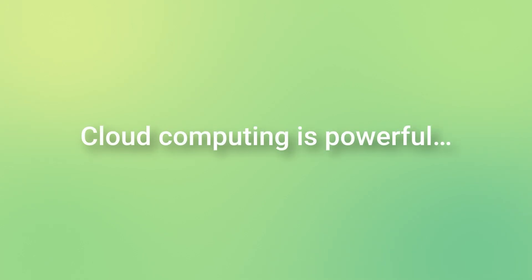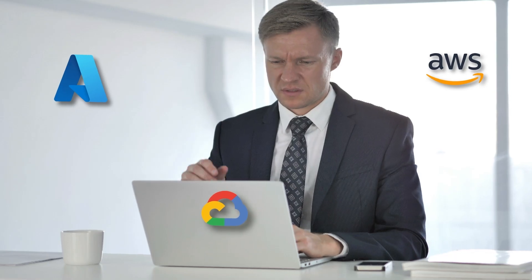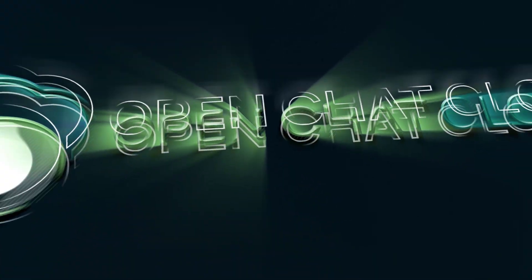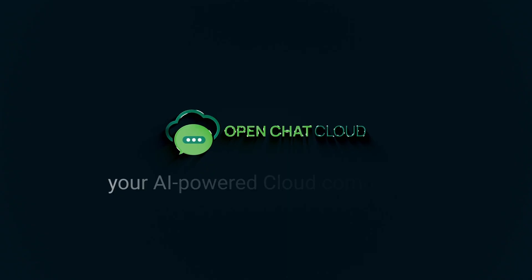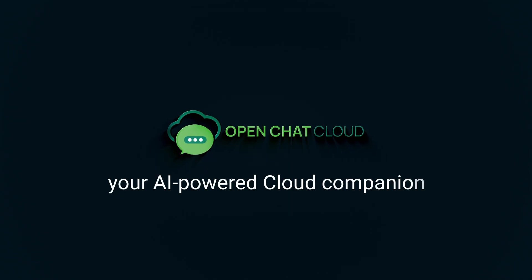Cloud computing is powerful, but choosing the right cloud resources? A real headache. Introducing OpenChat Cloud, your AI-powered cloud companion.